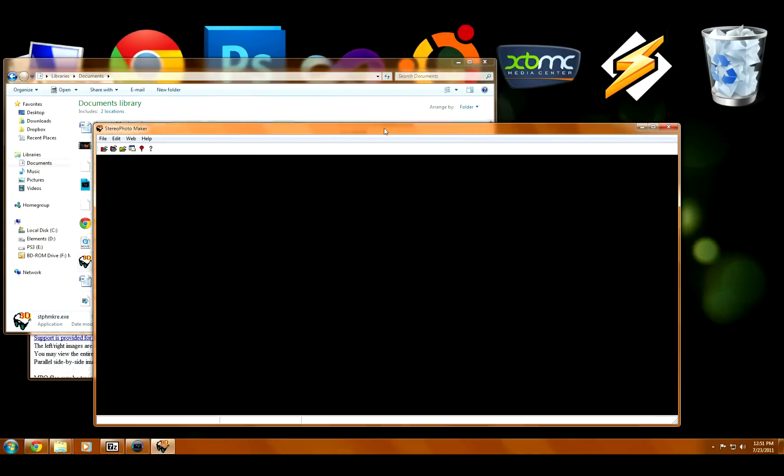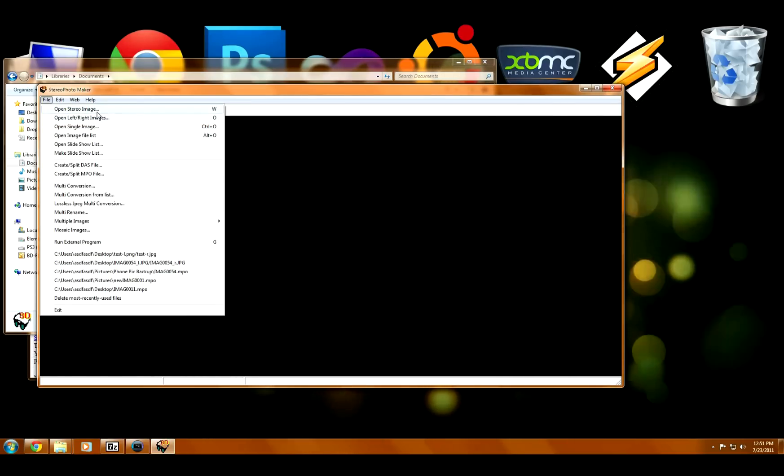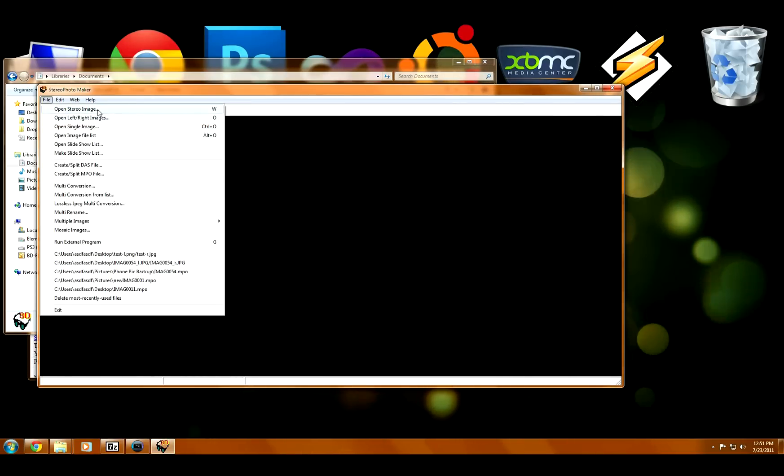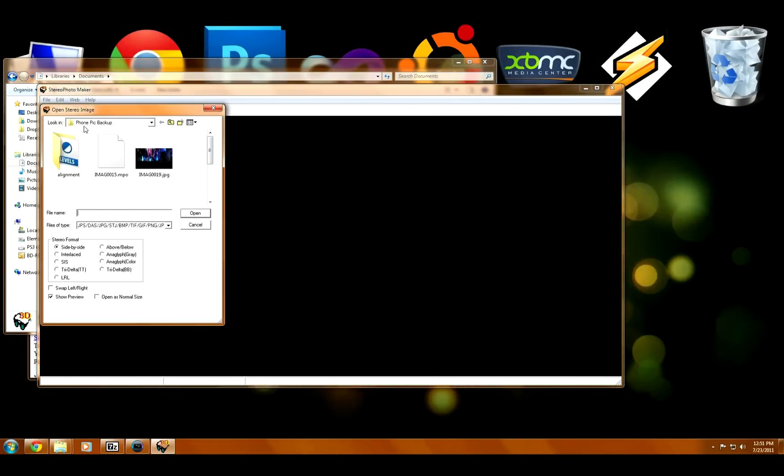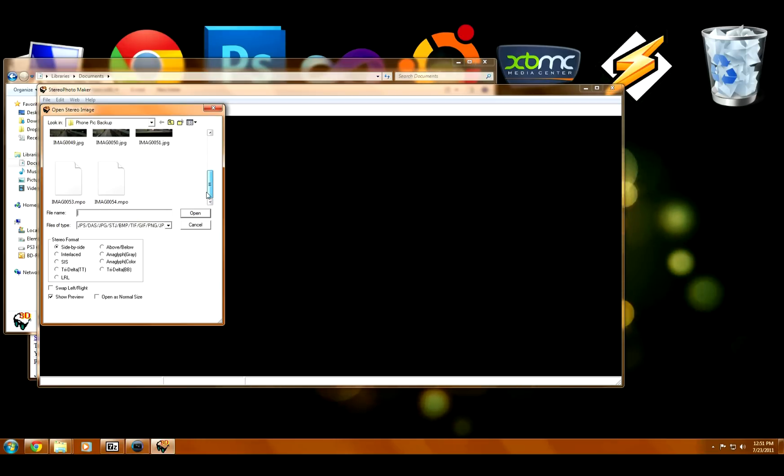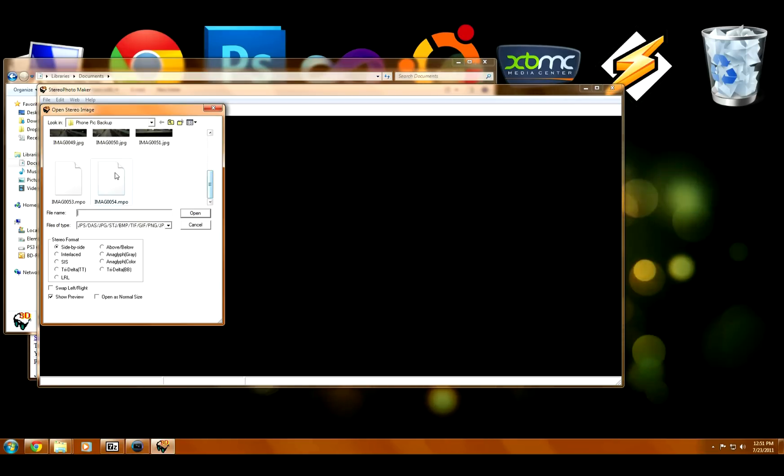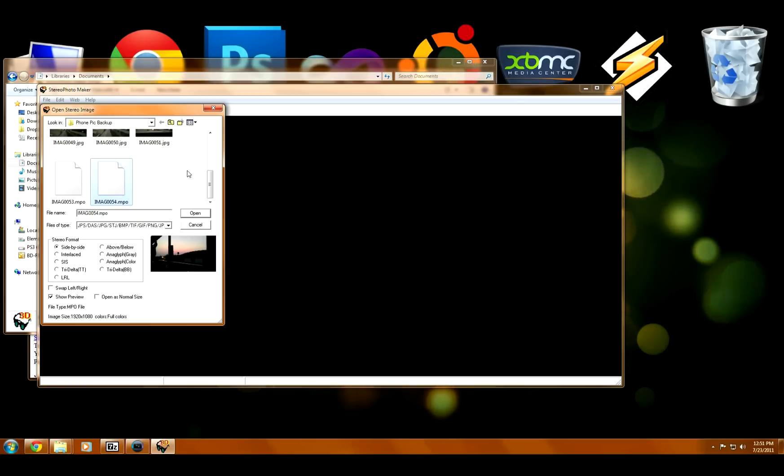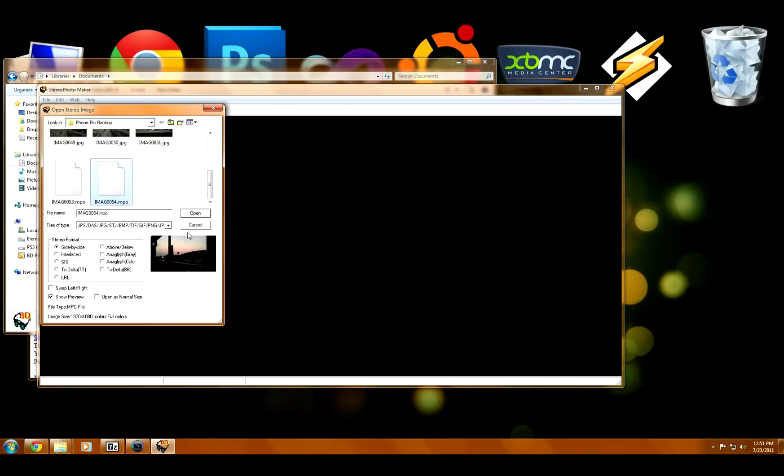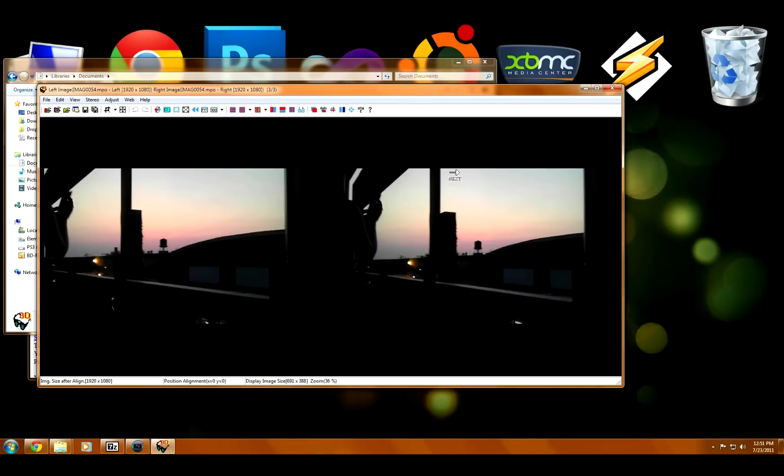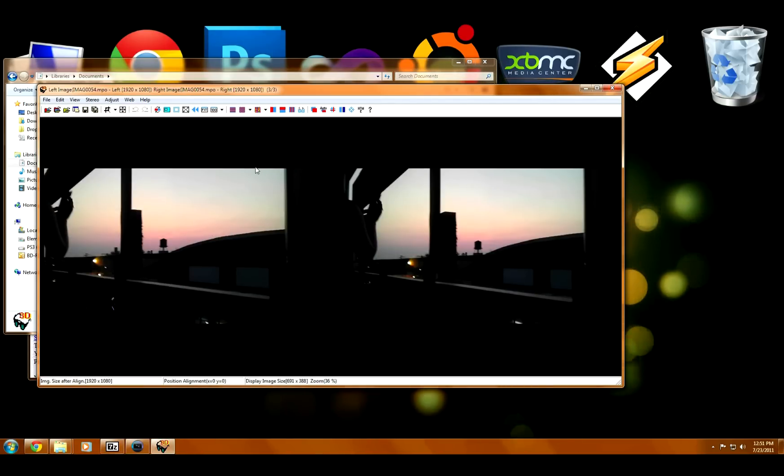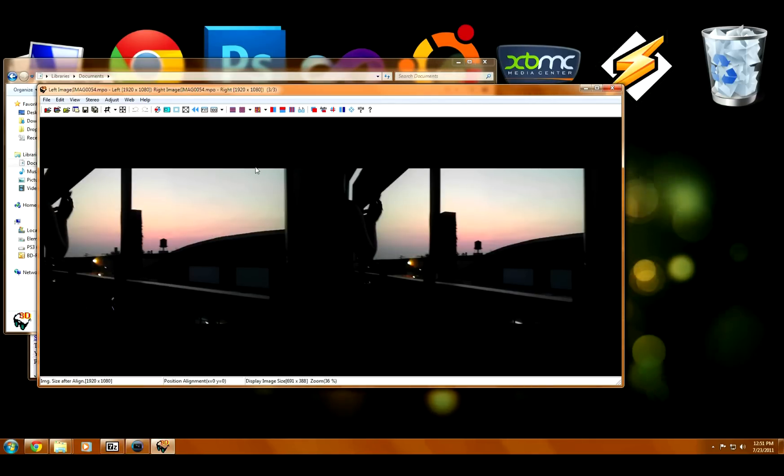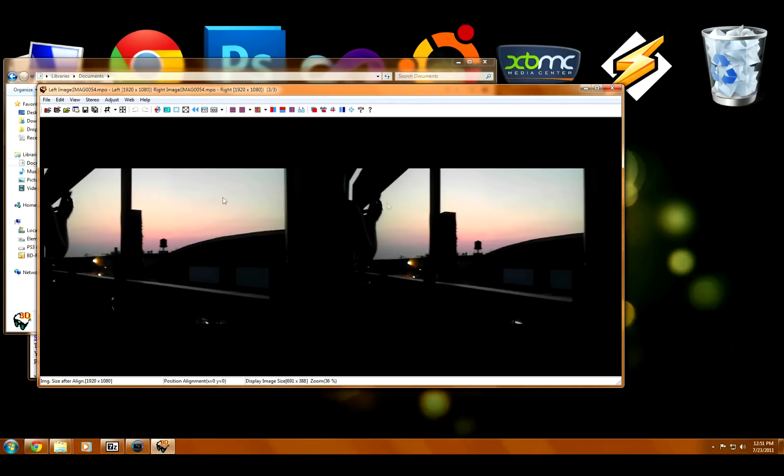So now we can open our .MPO files. I'm going to go to the folder where I made my backups before. Now you can see there's the two images taken by each of the two cameras, and they get combined into one 3D image.